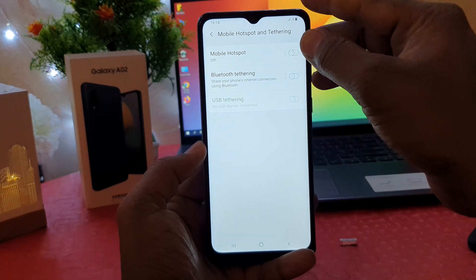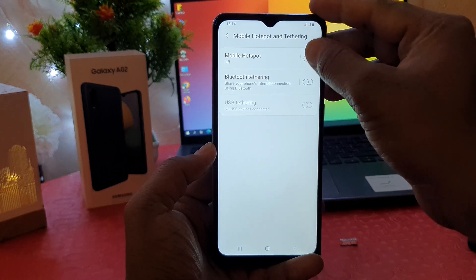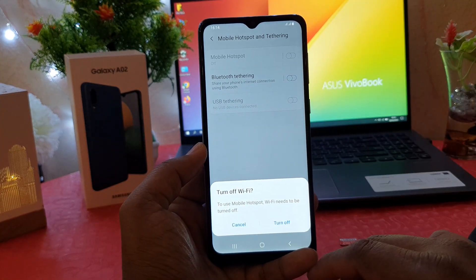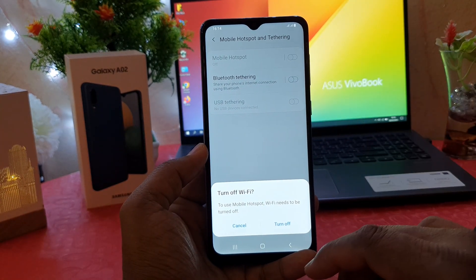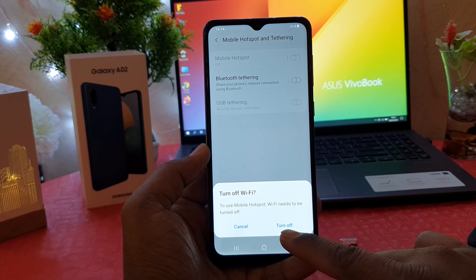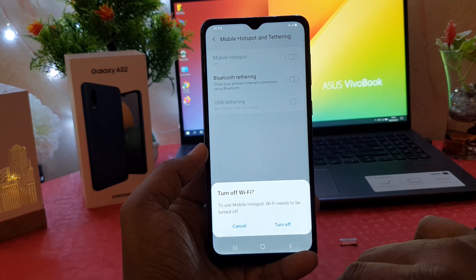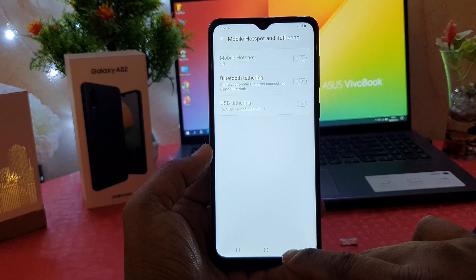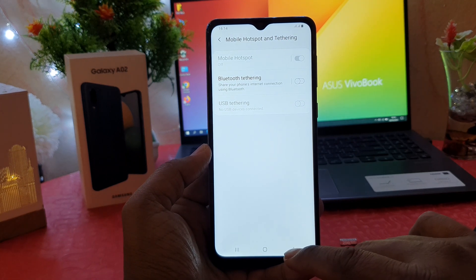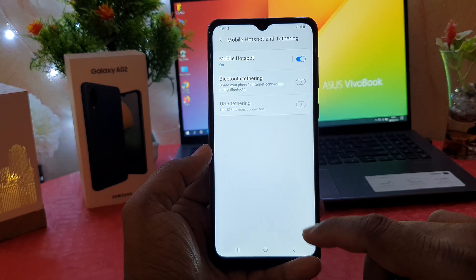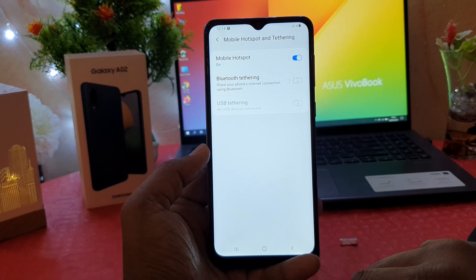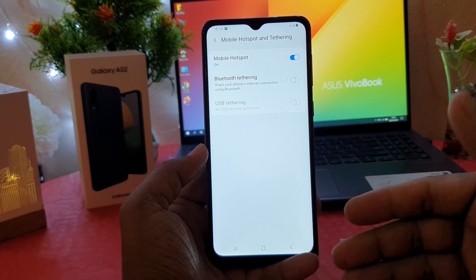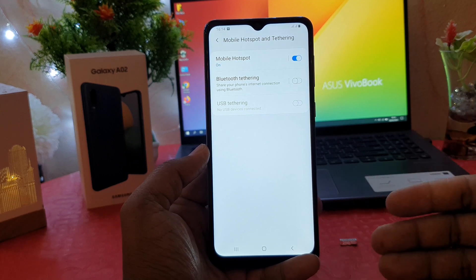Here you need to click Mobile Hotspot and turn it on. After you click Turn On, if your Wi-Fi is on, it's going to give you a warning message. Go ahead and click Turn On, and it's going to be turned on. Now we need to know our Wi-Fi hotspot name and password.